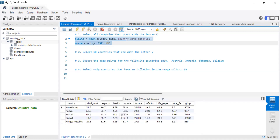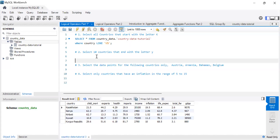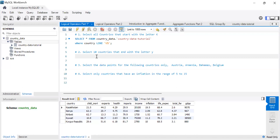And there you go — we have Kazakhstan, Kenya, and others. Those are the five countries on this list that start with the letter K. You probably already know how to answer the second question, but let's do it: select 10 countries that end with the letter Y.